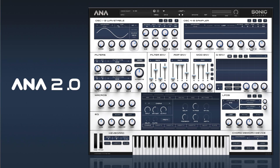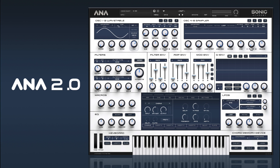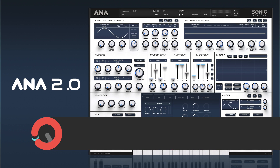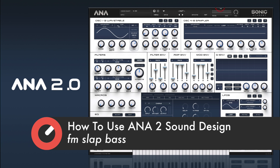Hi and welcome back to How To Use Anna 2. In this one we're going to be taking a deeper look into the FM stuff and we're going to make a sort of 80s twangy slap type DX bass.